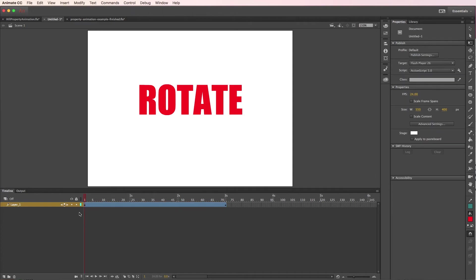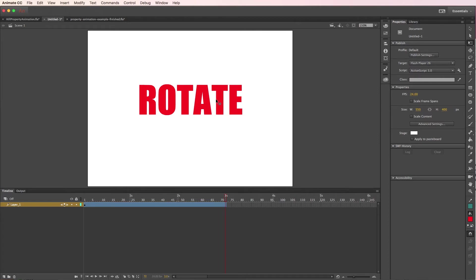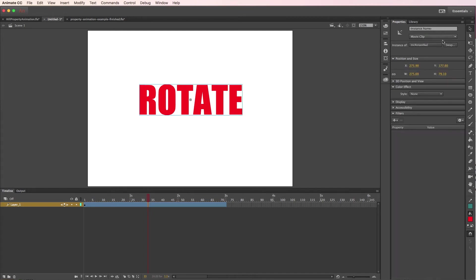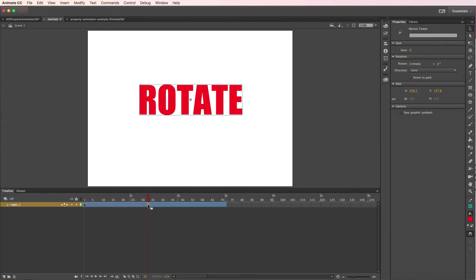Let me undo that one and show you the other method. Okay, so let's say you're at this point with your animation and you don't want to break it apart. You want to leave it editable in case you need to, let's say I didn't want all capital letters or I misspelled something or whatever. Then if you want to just do a normal rotation, you can click inside of the motion tween. And up here in the properties panel, when you click on the motion tween, you'll see the ability to rotate so many times.